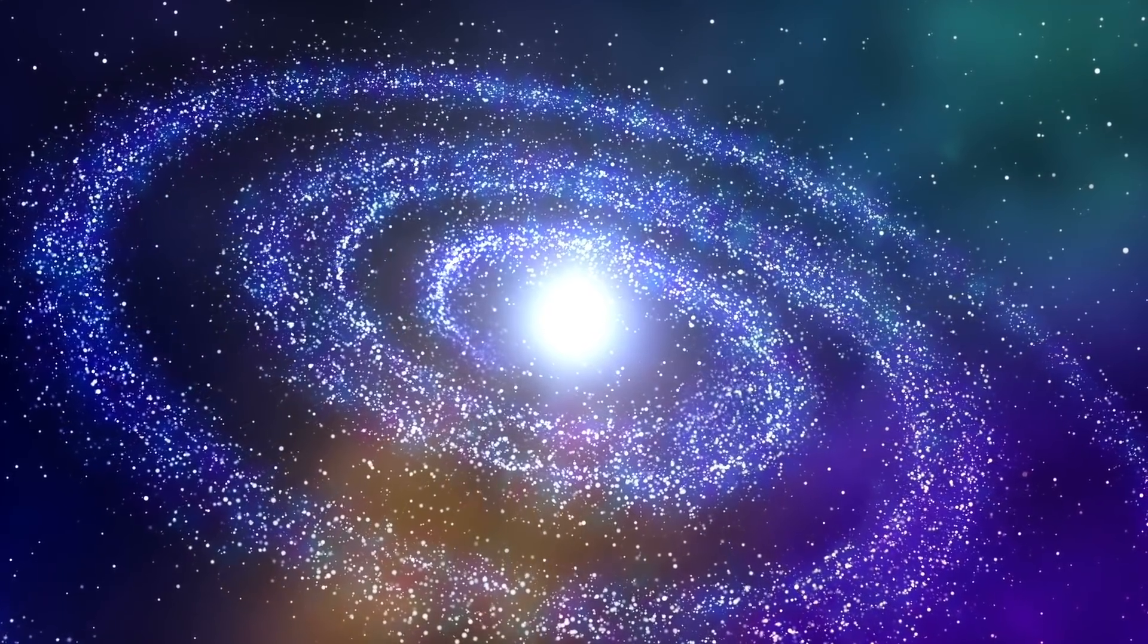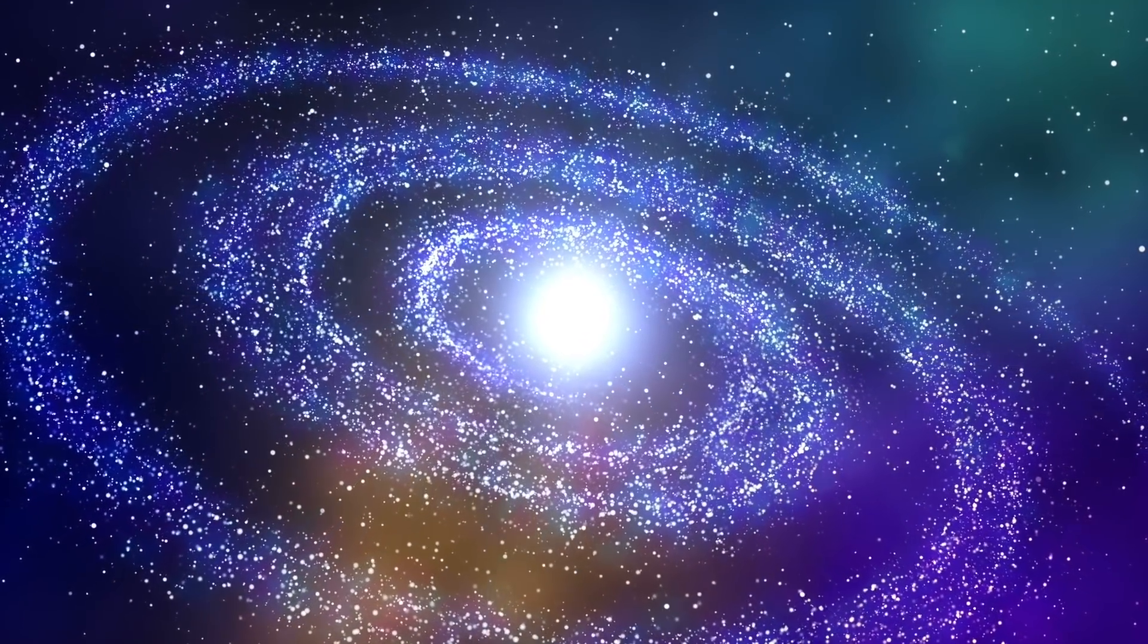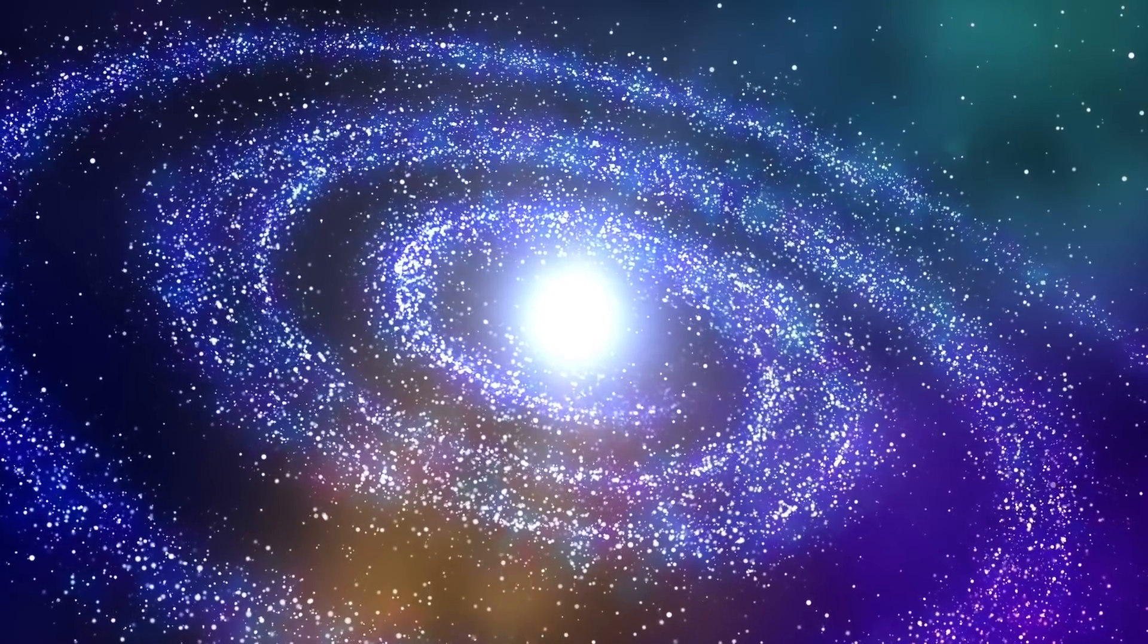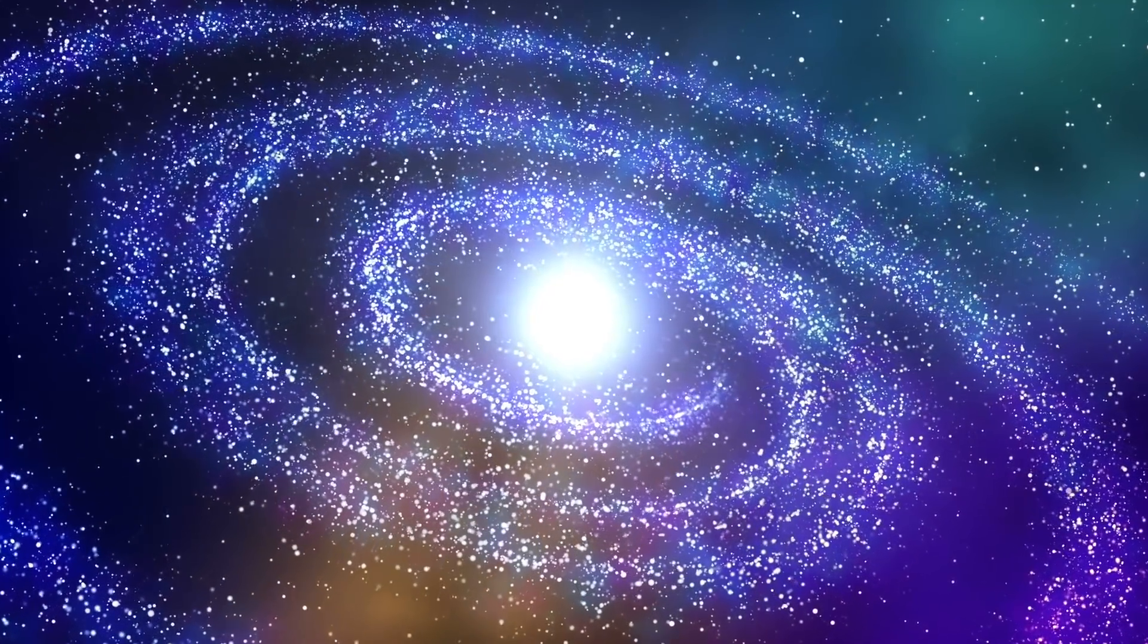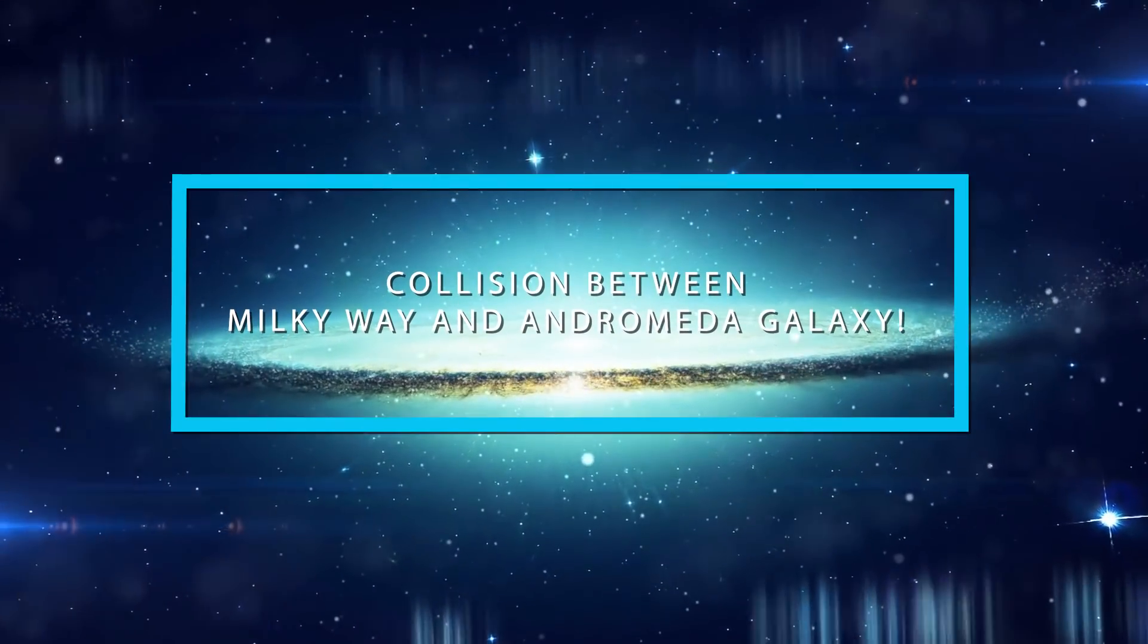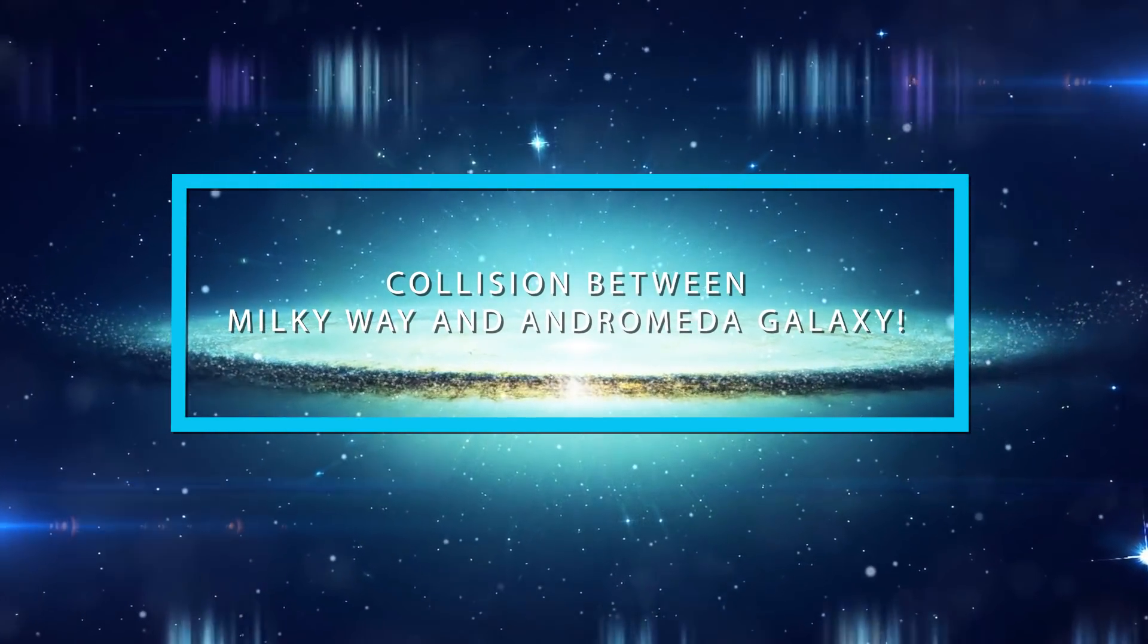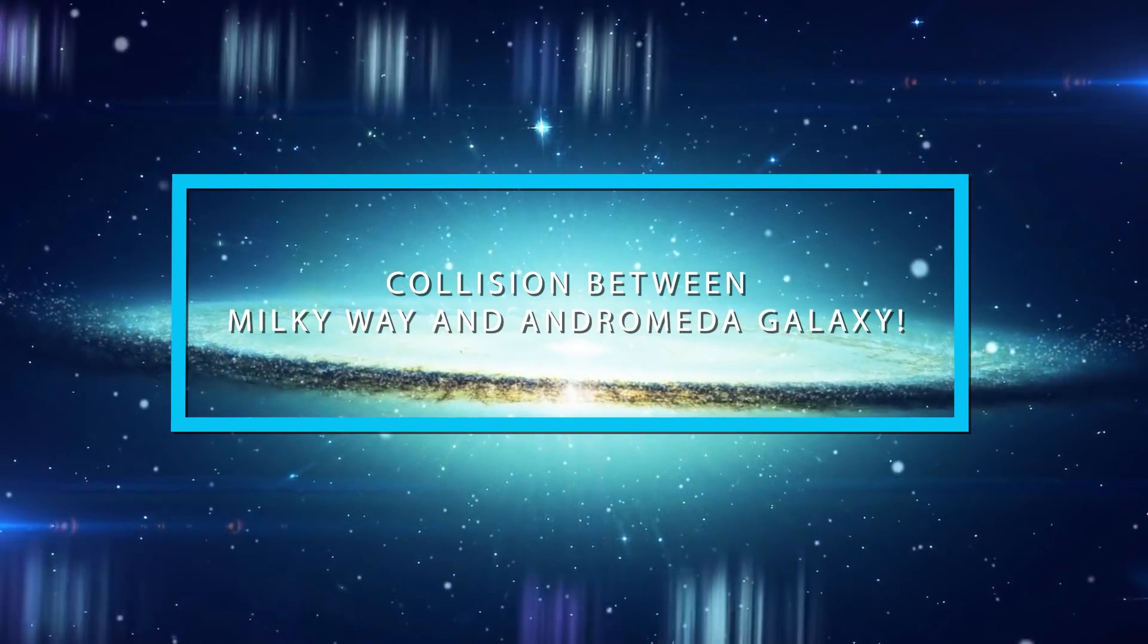We already know that there are many galaxies in our universe, and one thing is for sure: the deeper we look into the cosmos, the more galaxies we see. Join me as I explain the collision that is going to happen between the Milky Way and Andromeda Galaxy.